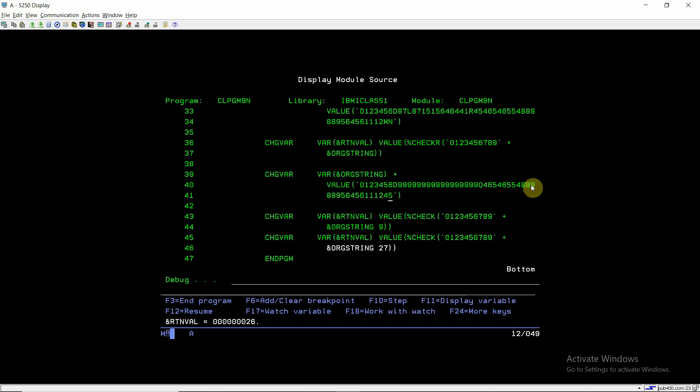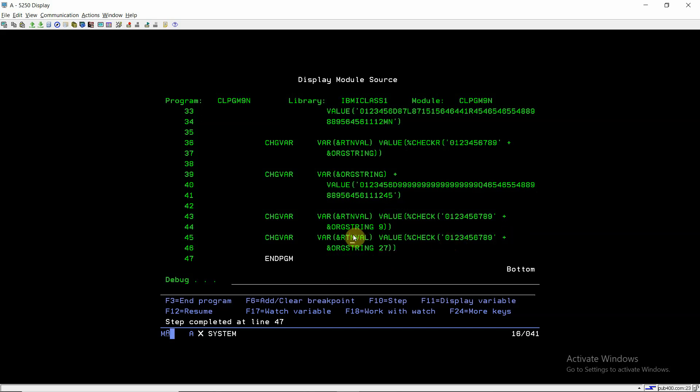So suppose if I pass the start position is 27 from here, so it will scan from here and goes till 27 and it will not find any character apart from this. It will return 0 here. So that's on the same string I can return either 1 or 0 based on these starting positions. So this is the function of percent check R which is a data validation function. So I think this is a very useful video for all of us. So keep watching and have a nice time. Thank you.